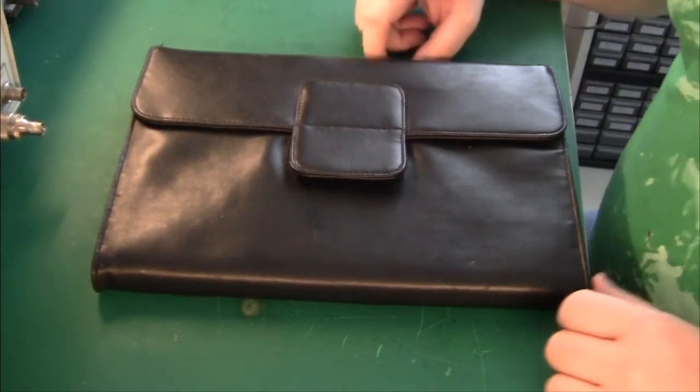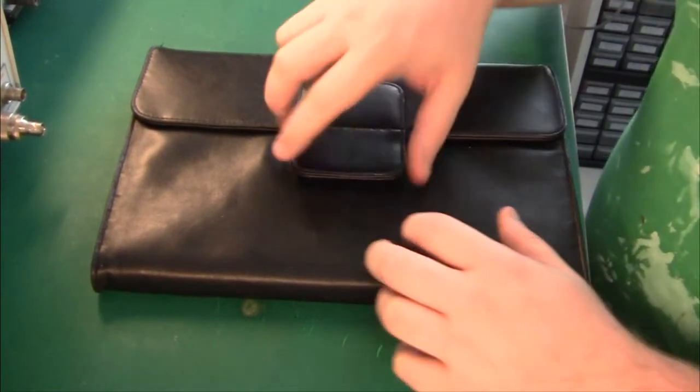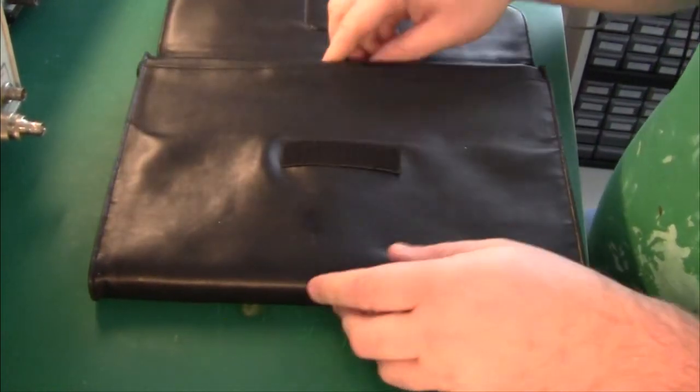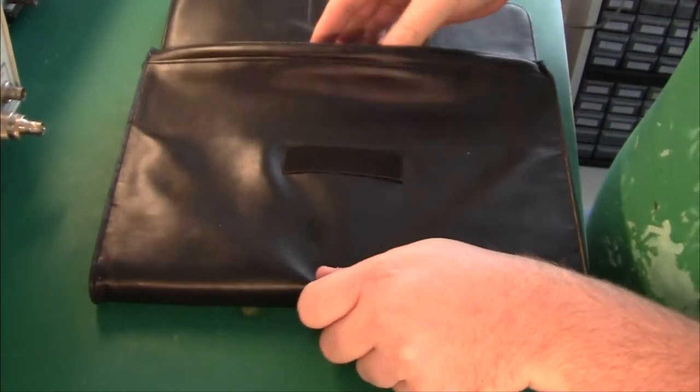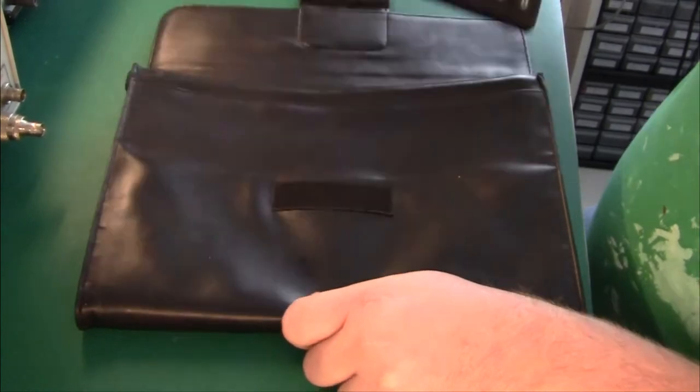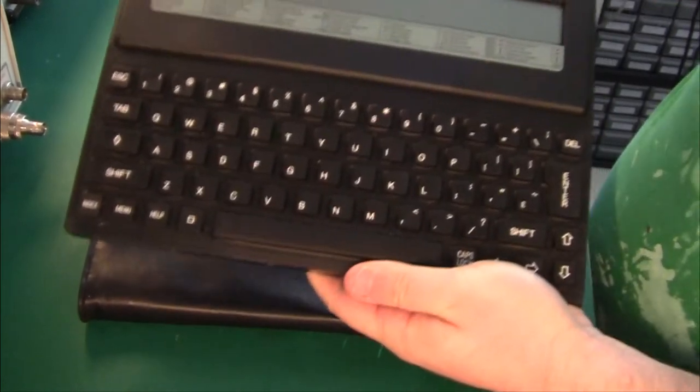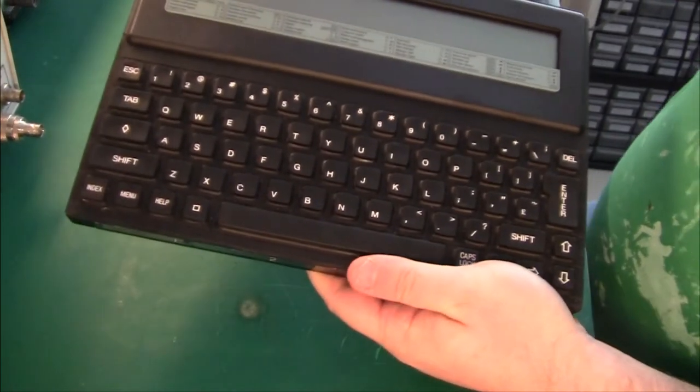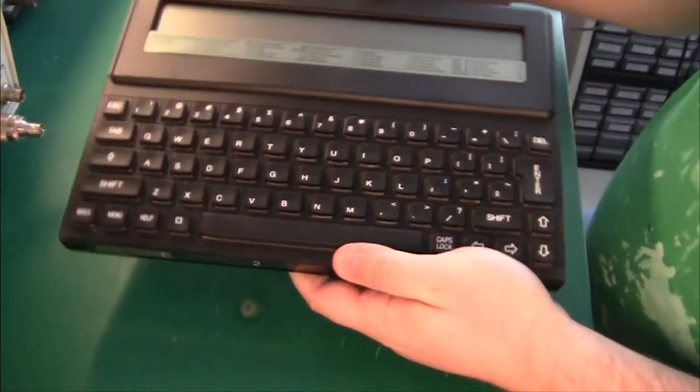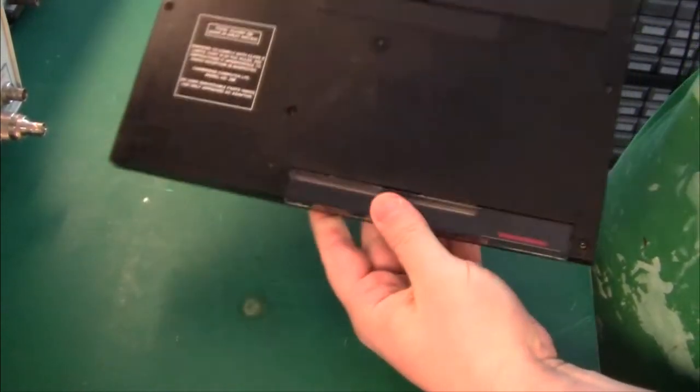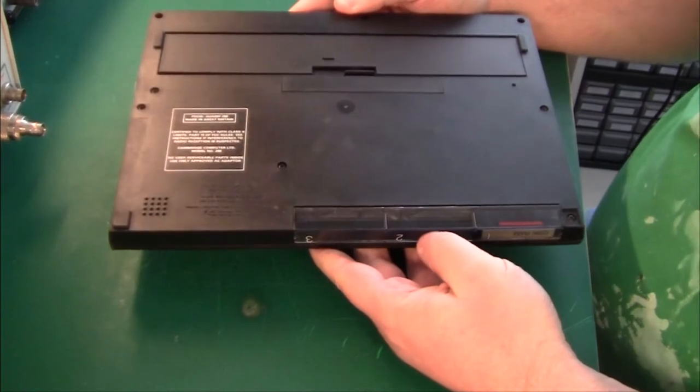Hello and welcome. Today we're taking a look at this Z88 computer. It's a little handheld device, doesn't weigh much, I guess about a kilo.